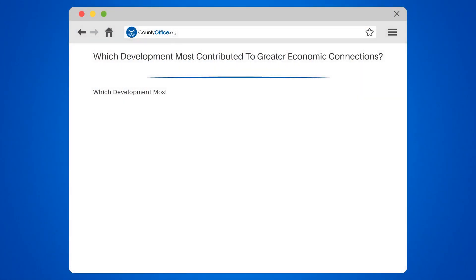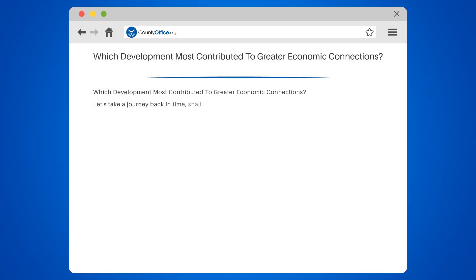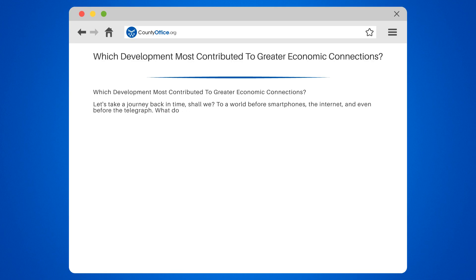Which development most contributed to greater economic connections? Let's take a journey back in time, shall we? To a world before smartphones, the internet, and even before the telegraph. What do you think was the most significant development that led to greater economic connections?